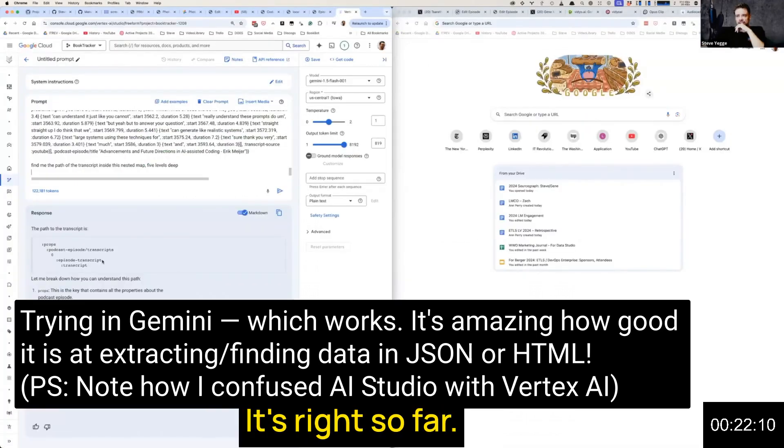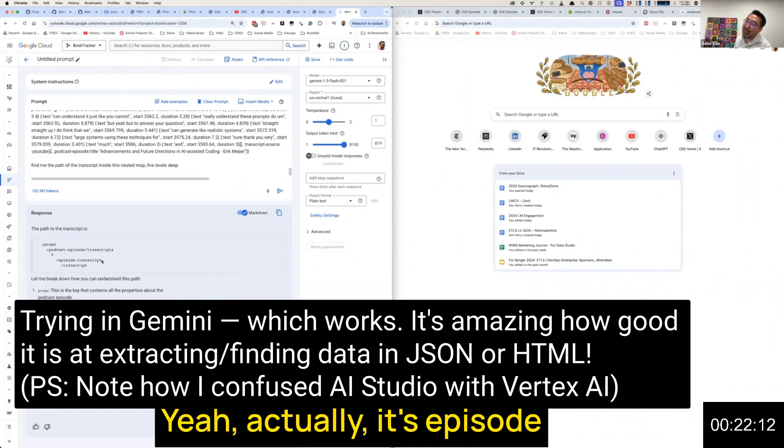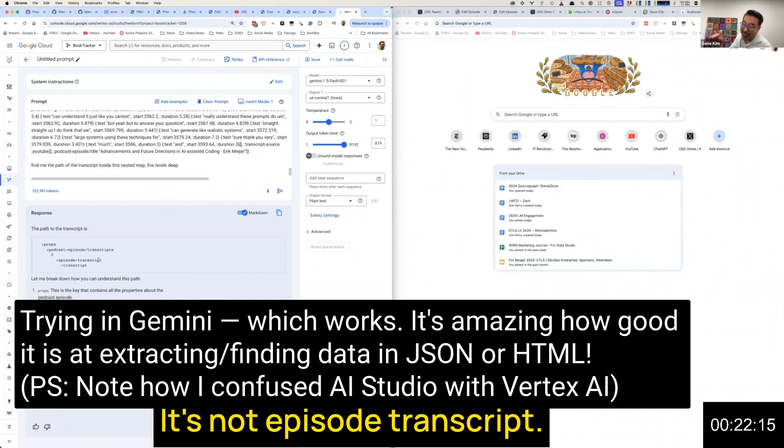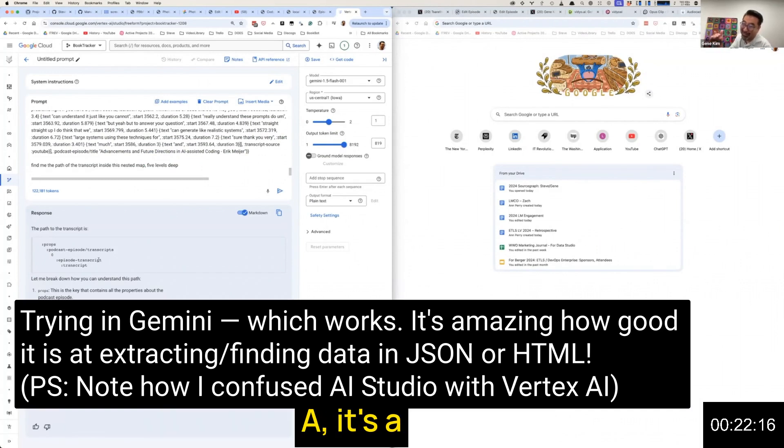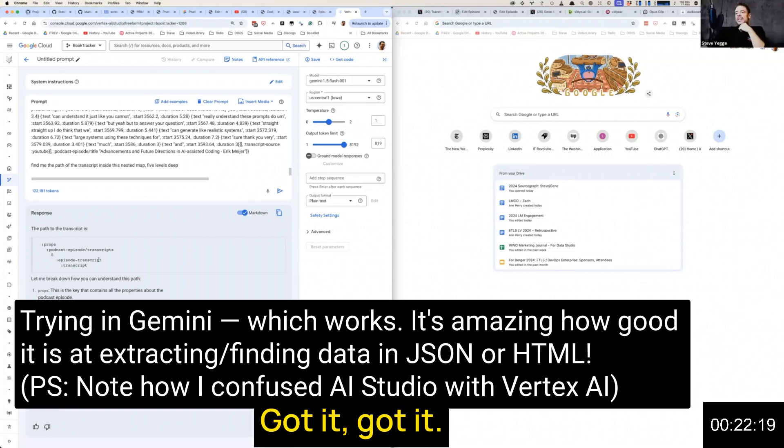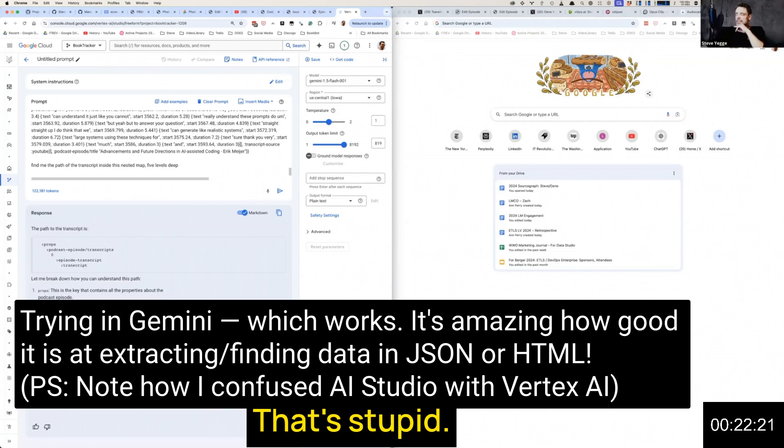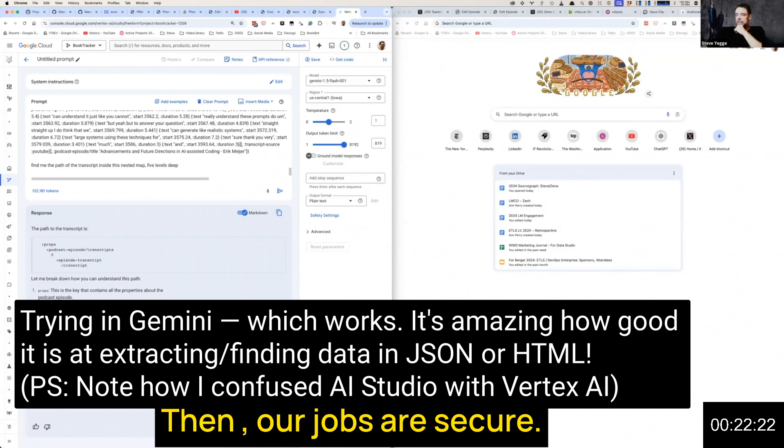No, it didn't. Go back. Episode transcript, it's right so far. Actually it's episode/transcript/transcript. It's darn close. That's stupid then.